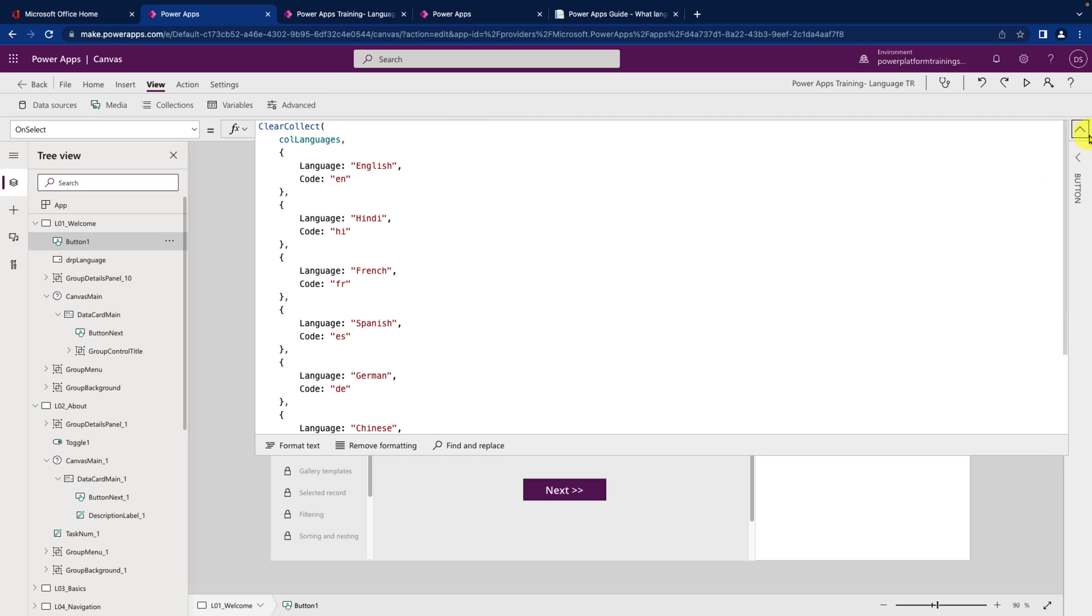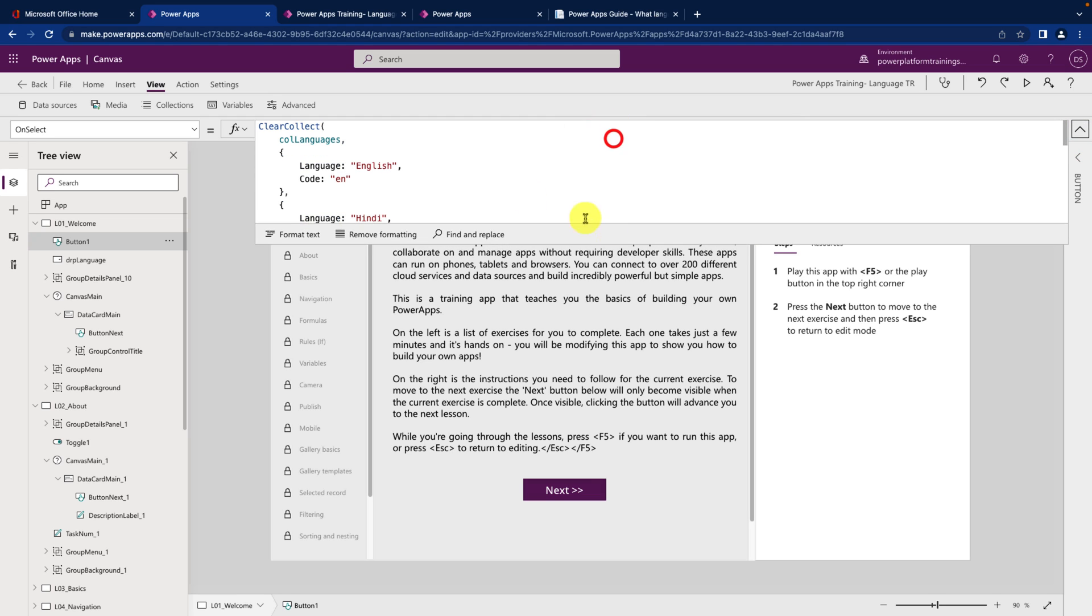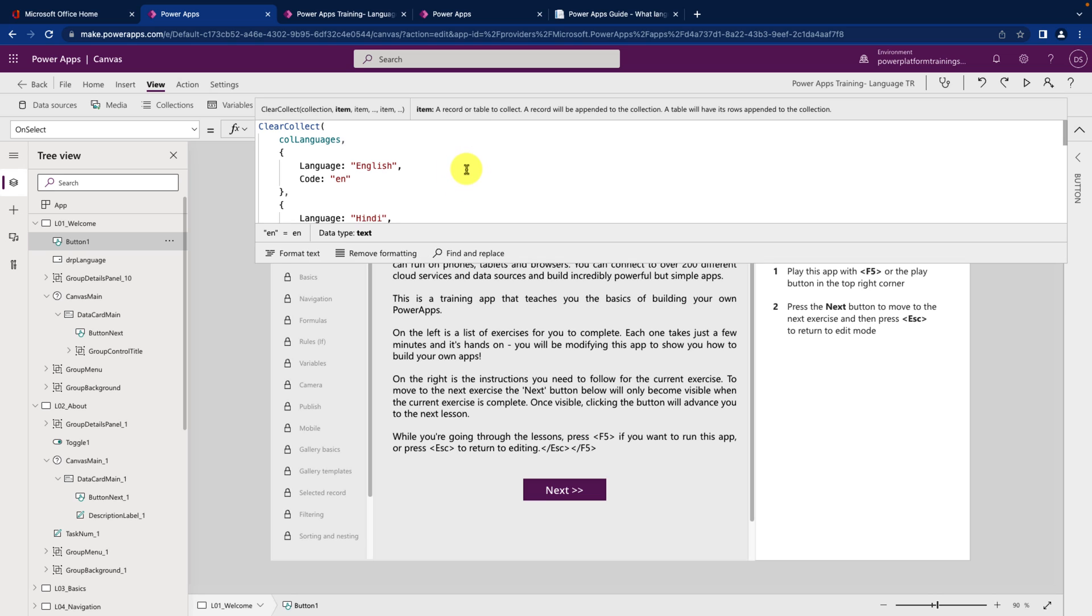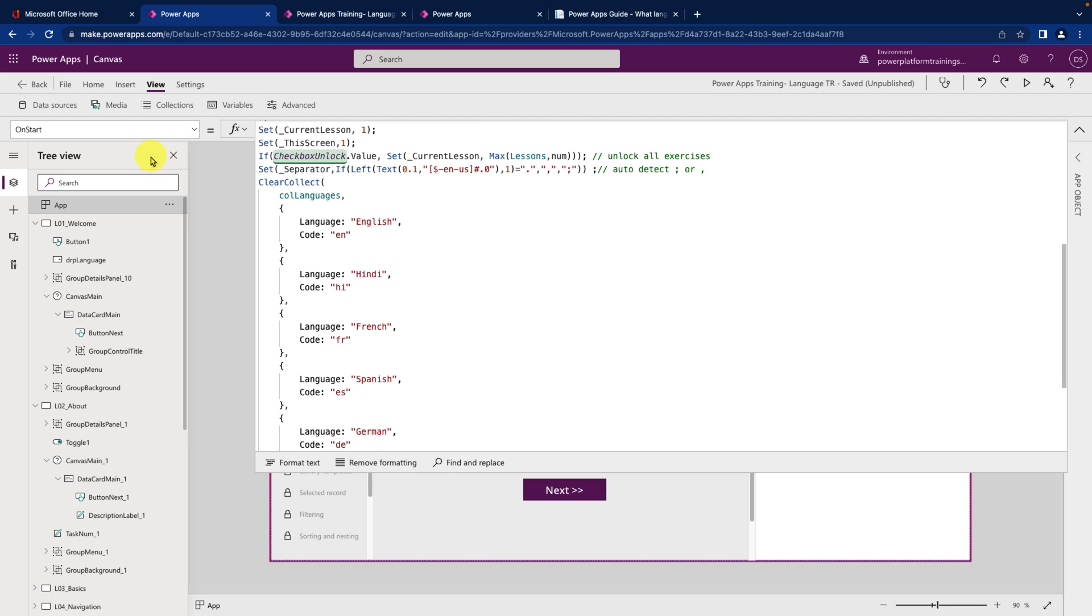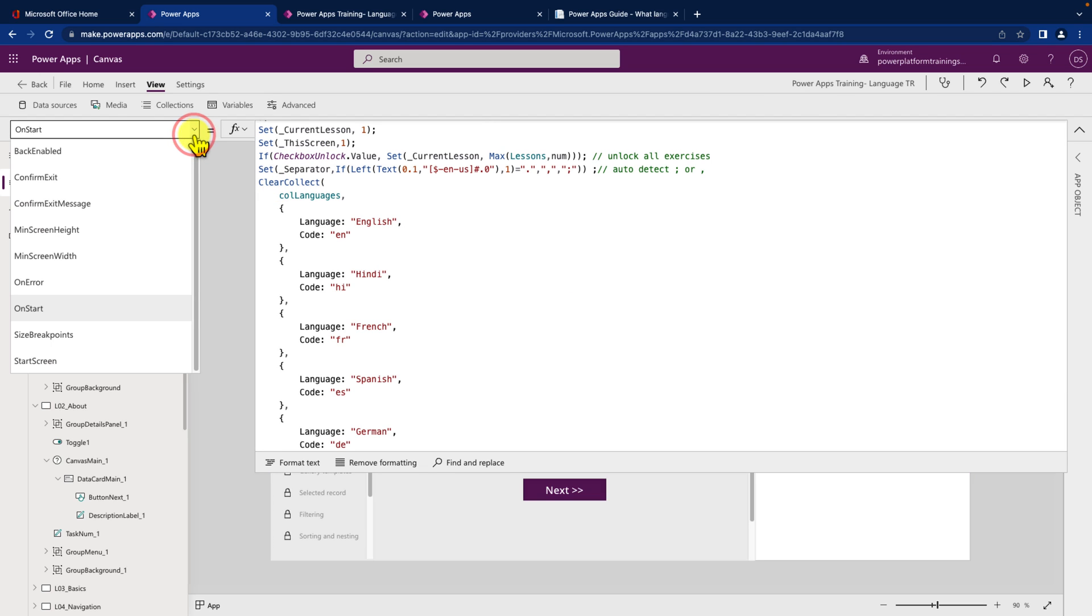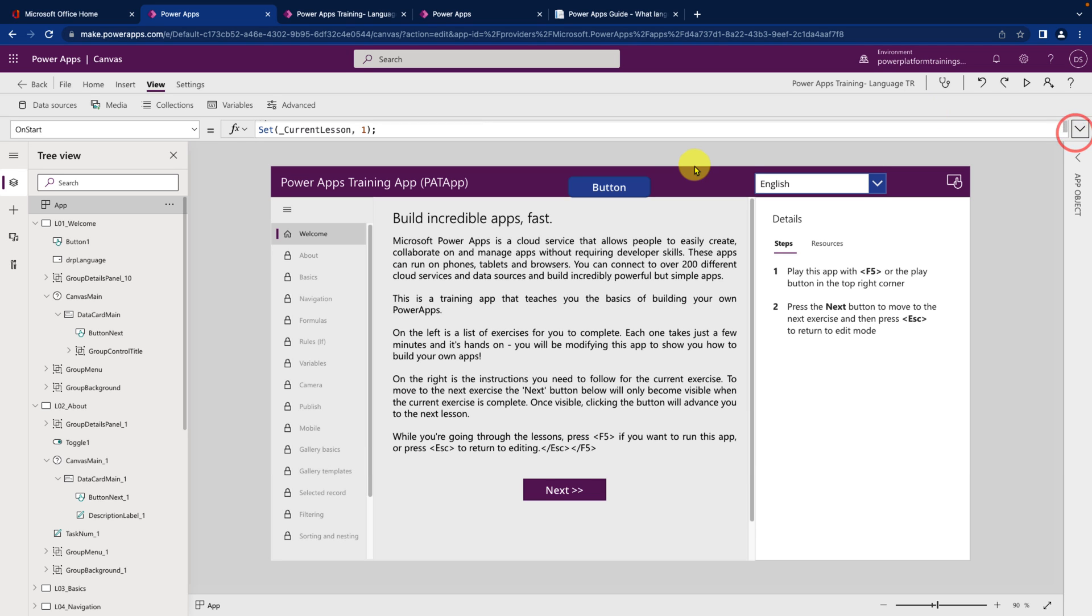Now what I am going to do here is I am going to add this code onto my app start. So whenever the app will start it will automatically create the language collection for me. So you need to go to your app. You need to open the on start event and you need to paste your code over here.